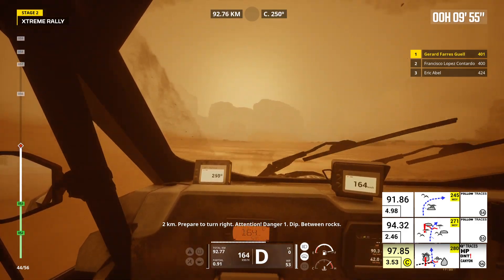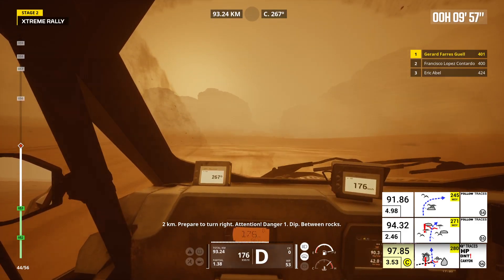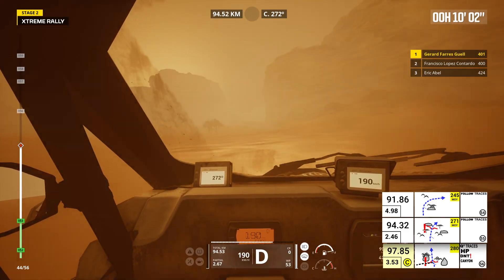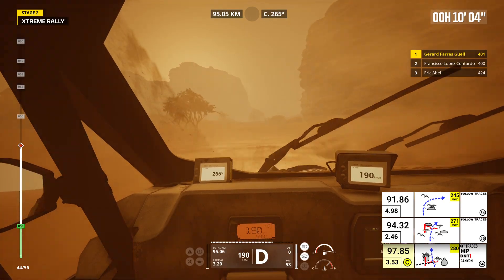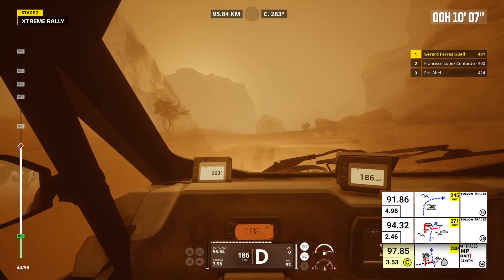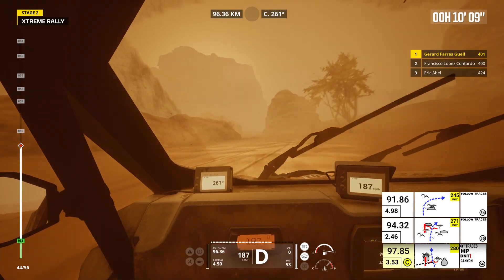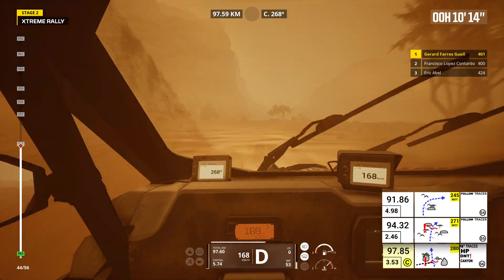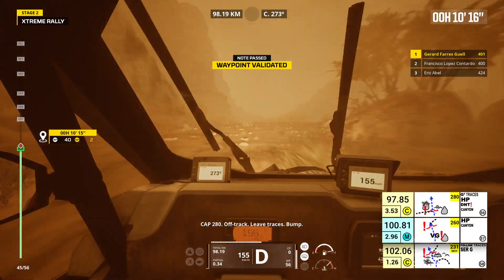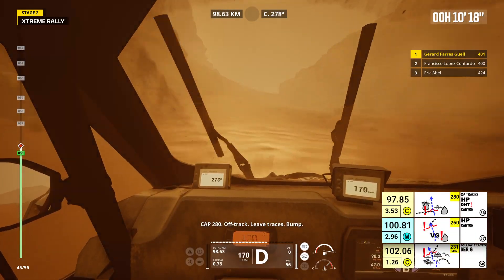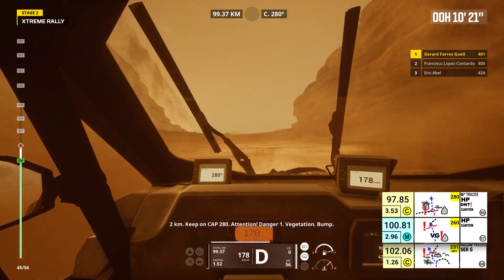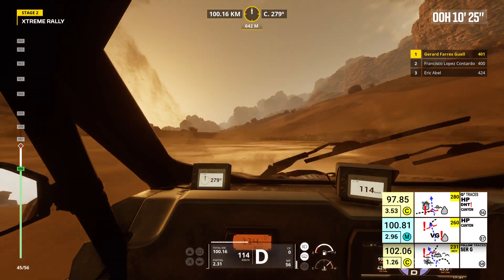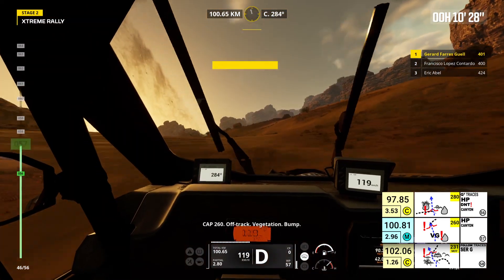Prepare to turn right. Attention, danger 1, dip. Between rocks. Cap 280, off track, leave traces, bump. 2 kilometers, keep on cap 280. Attention, danger 1, vegetation, bump.